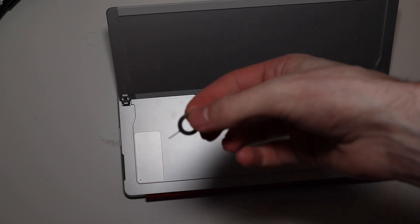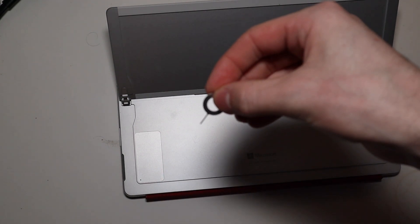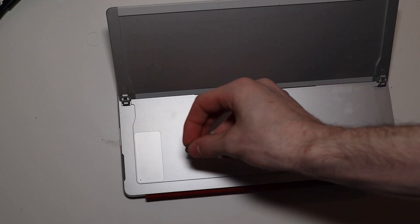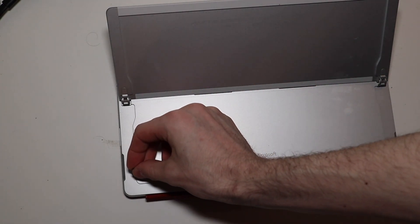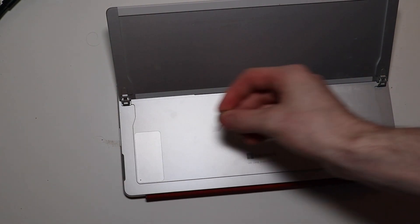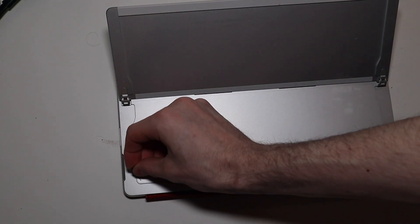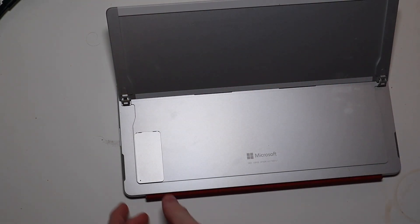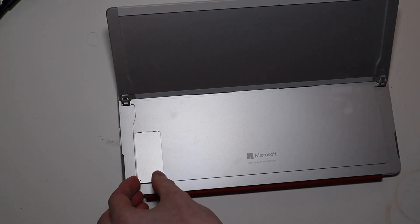You just need to take a SIM tool for a phone and stick it in right here, and if you press down, it will pop up this cover.